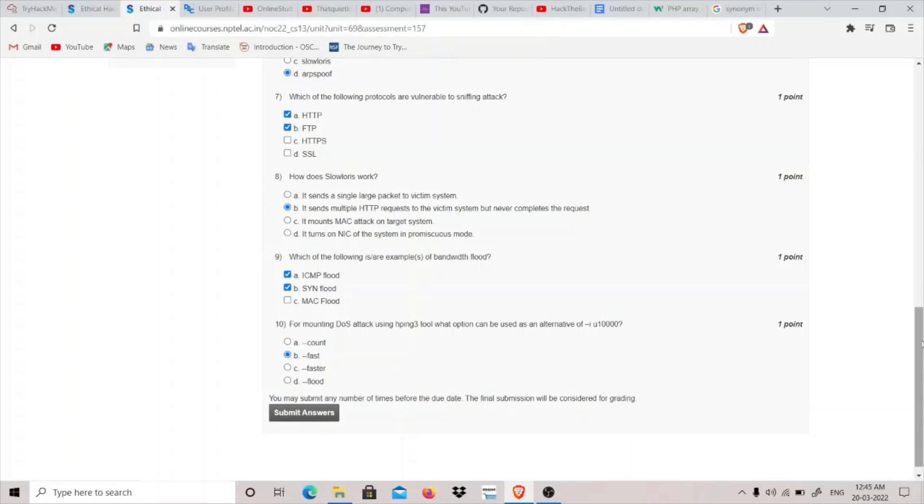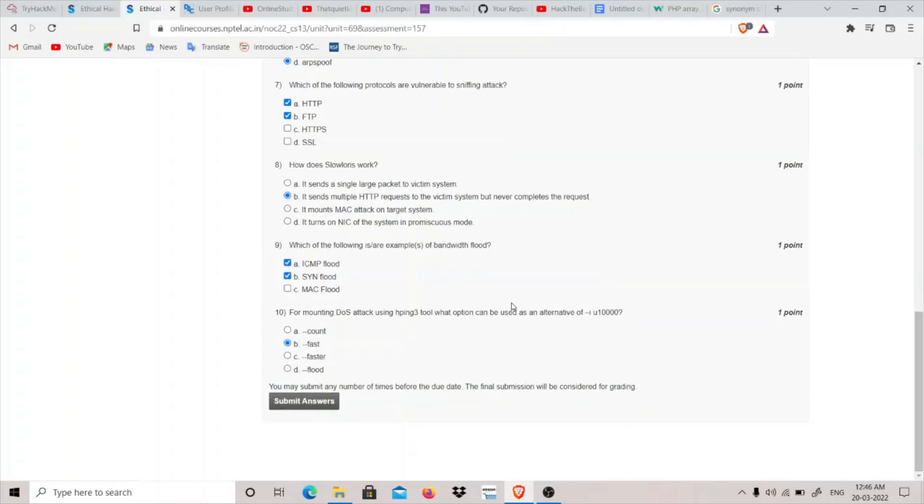Which of the following are examples of bandwidth floods? ICMP flood and SYN flood. Basically in SYN flood, we send the request and basically there is a limit, I think up to 75 seconds, up to which a request is held, and you basically keep on sending requests and basically flood the network.